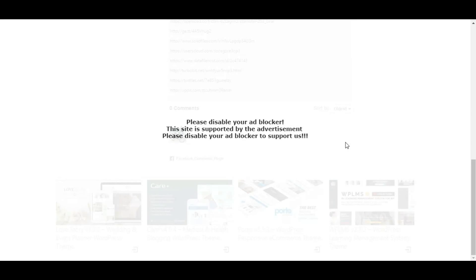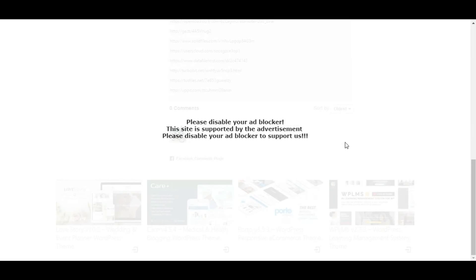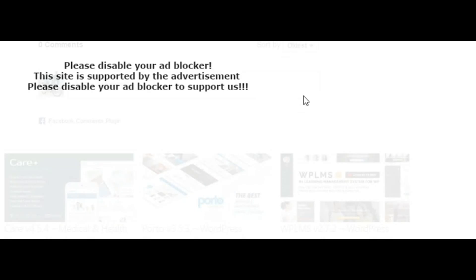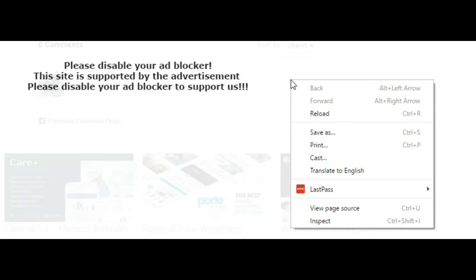So now let's discuss how we can manually disable this message or skip this message and visit or enter the website. Let's get started. Now what I'll be doing is right-clicking and I'll select Inspect Element. I'm on Chrome browser right now.